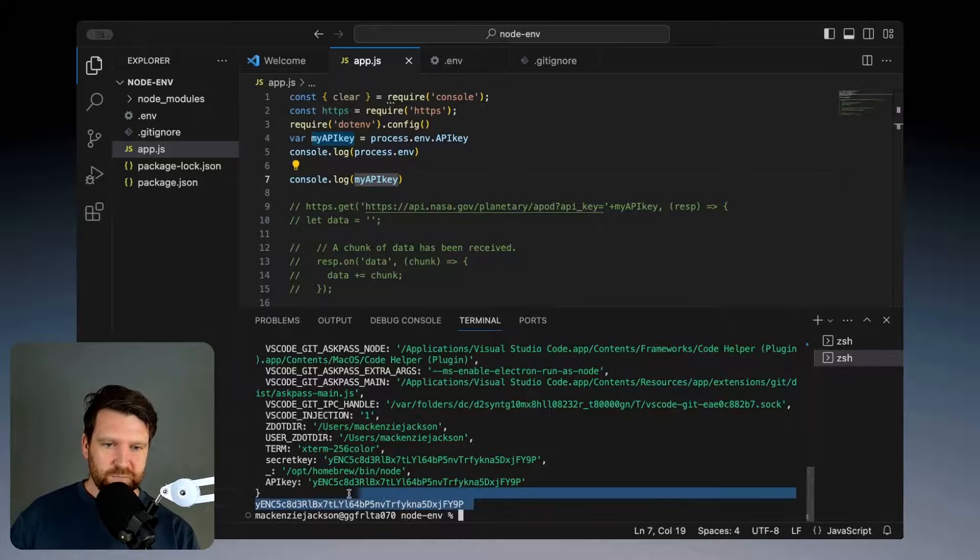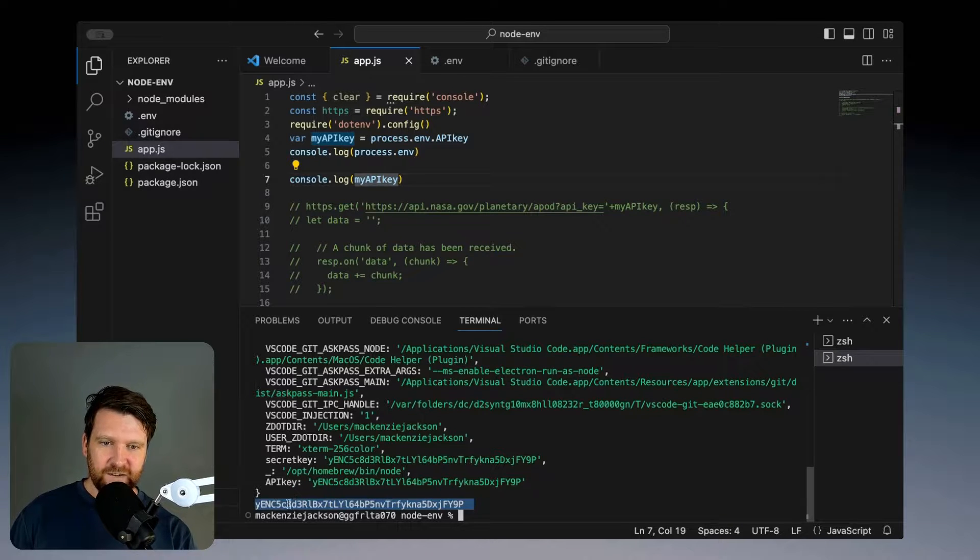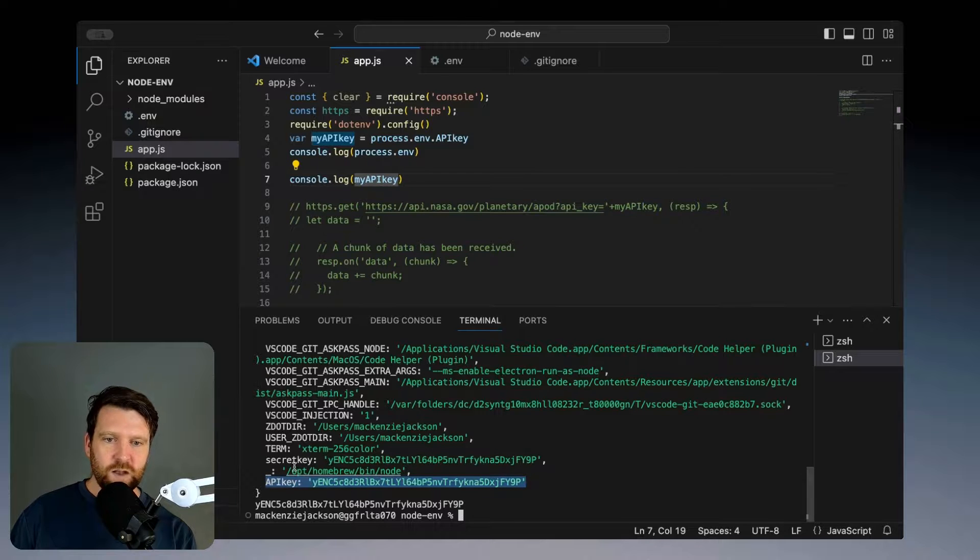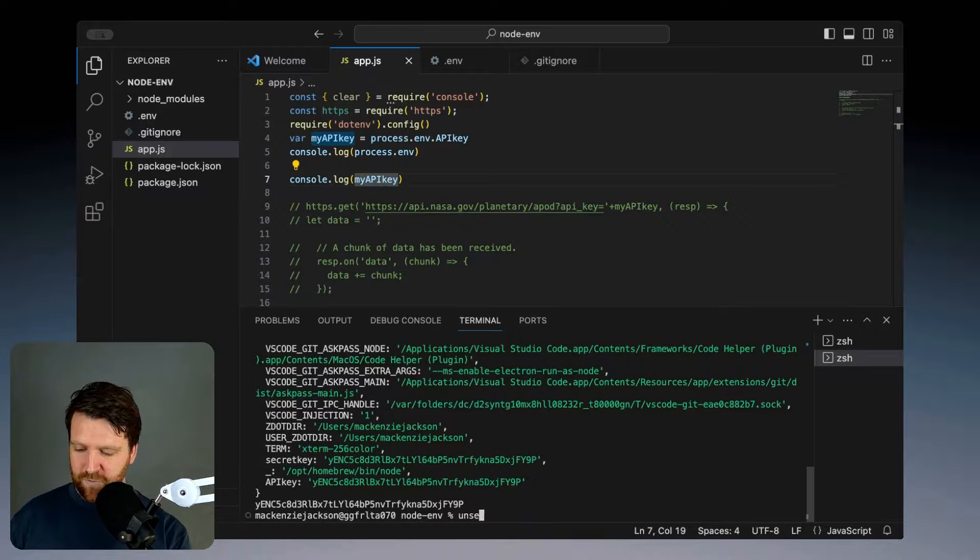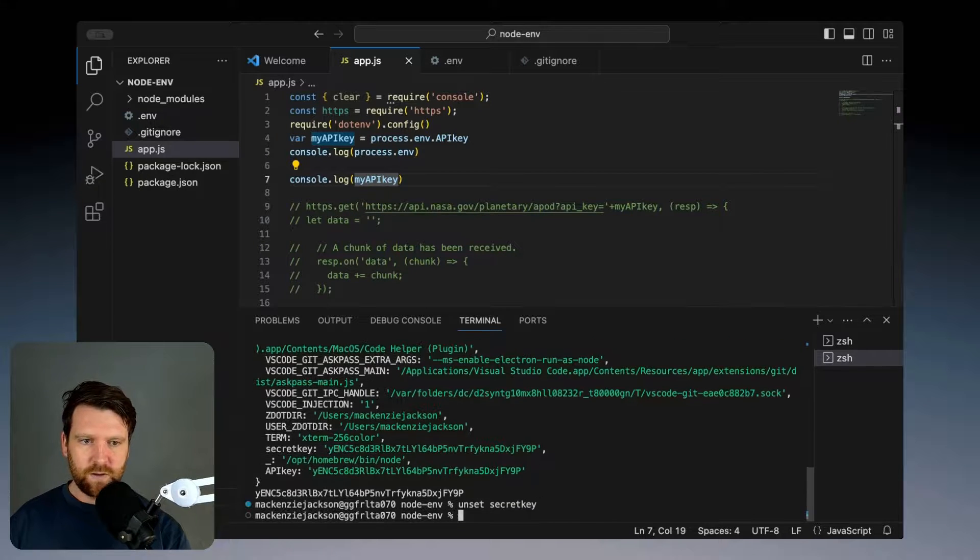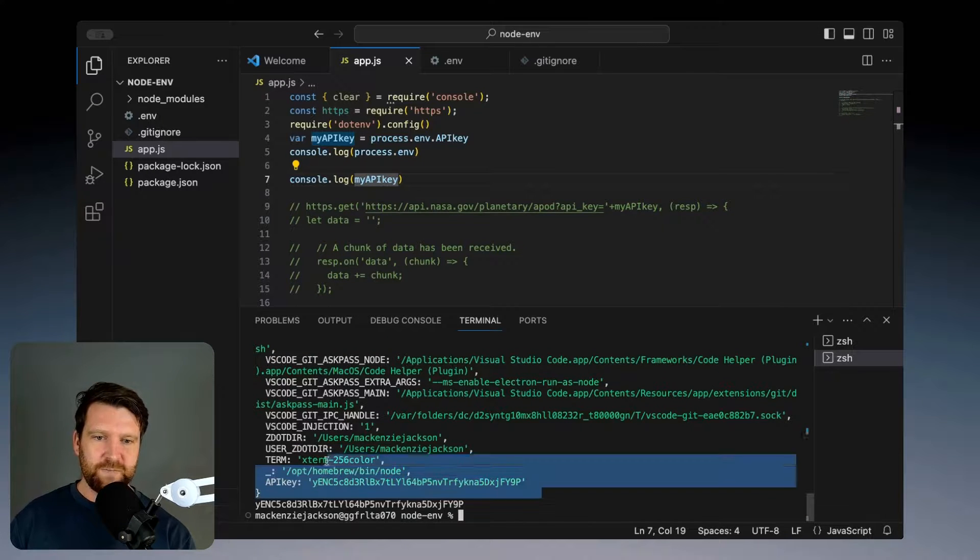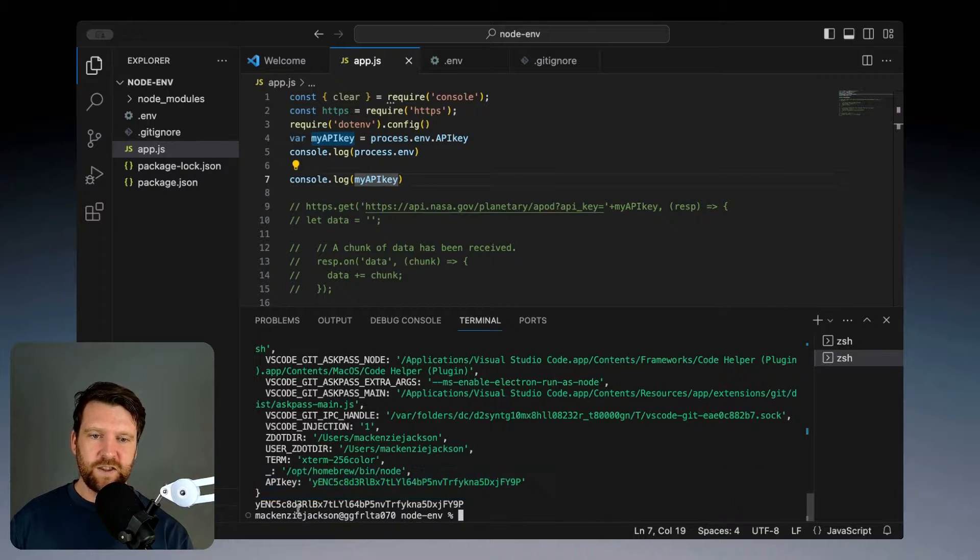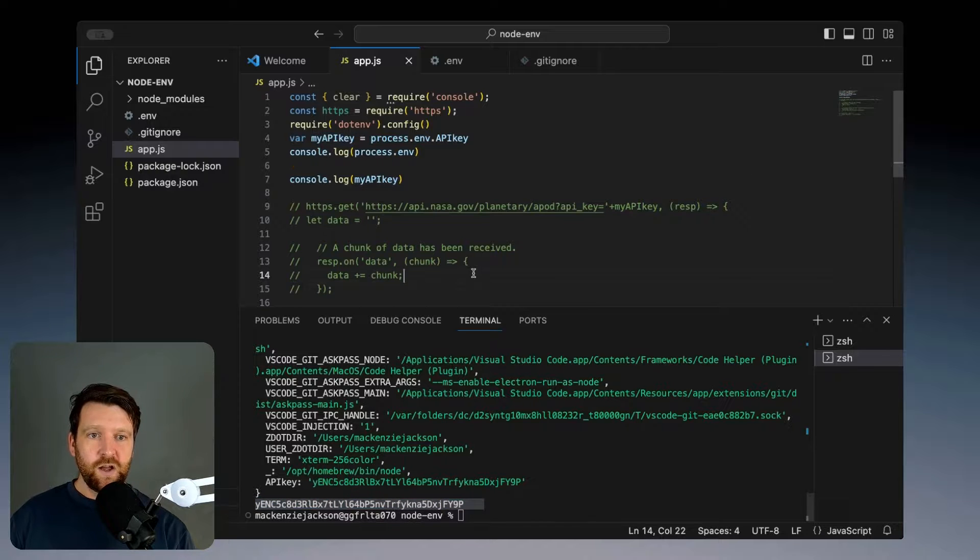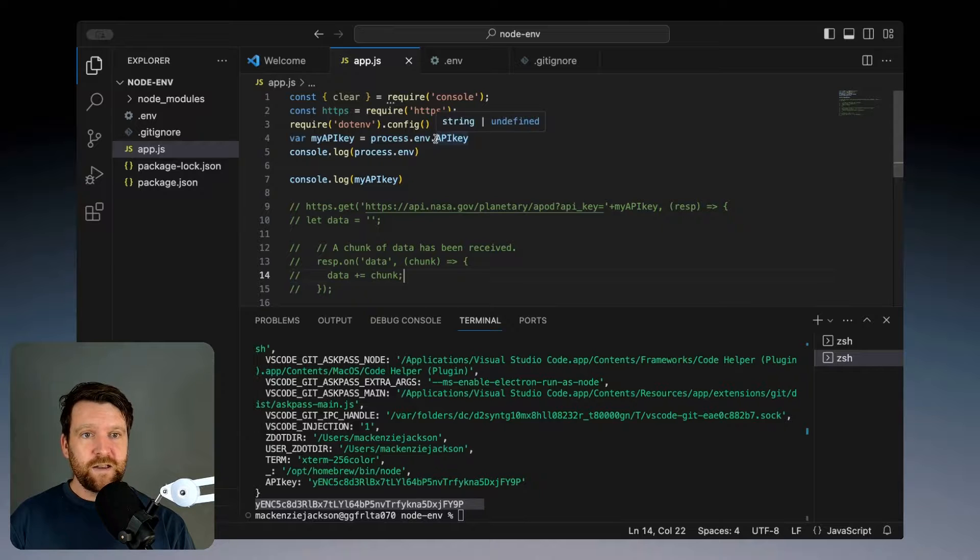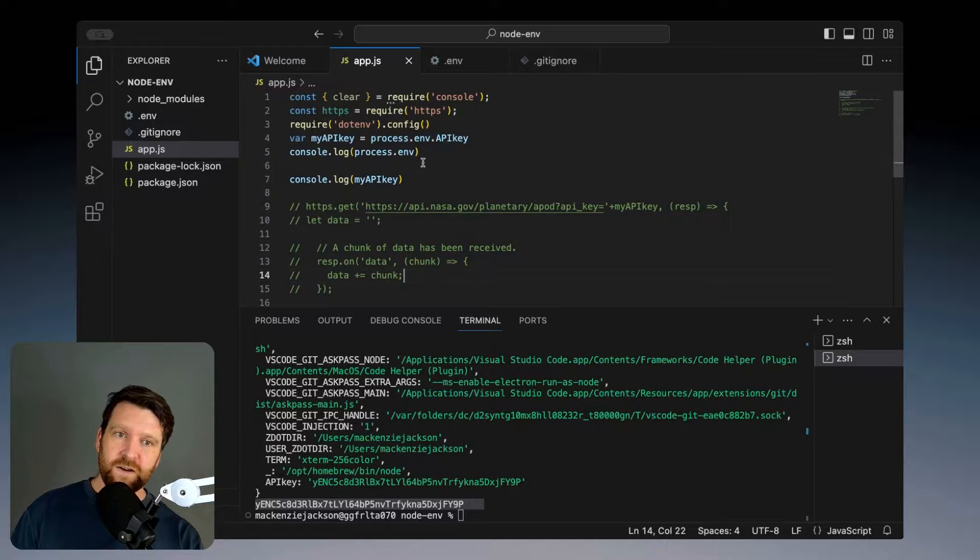We've successfully printed out our environment variable here, our API key. We still have our secret key in here, just to avoid any confusion we'll delete this. Then we run this again, we'll see our API key, the secret key is no longer there but we're still printing this successfully so we've loaded in our API key from a .env file.